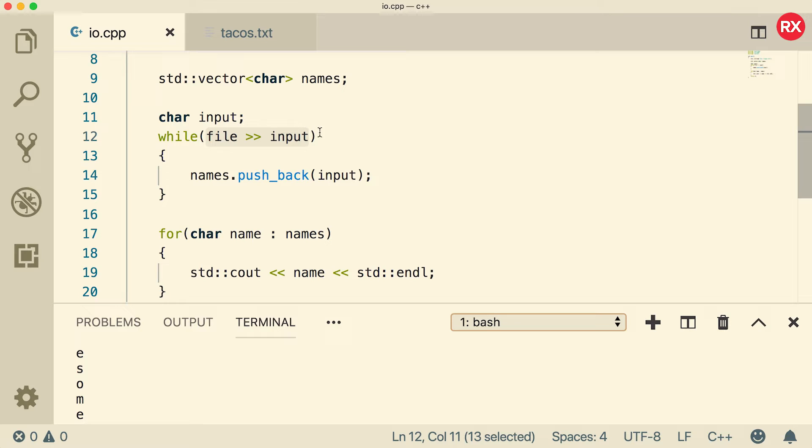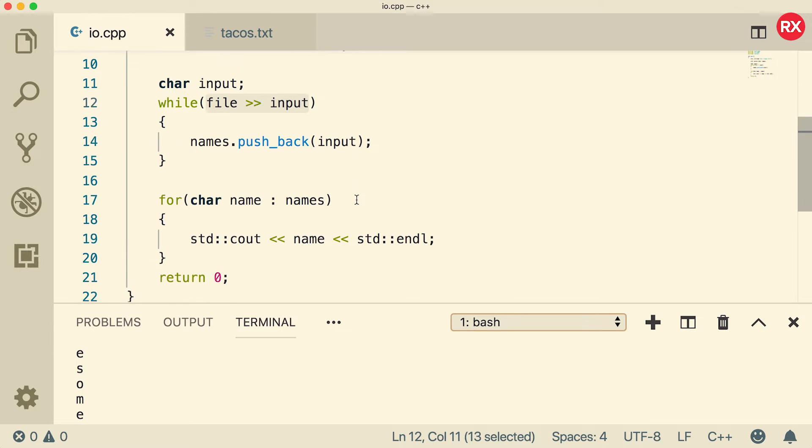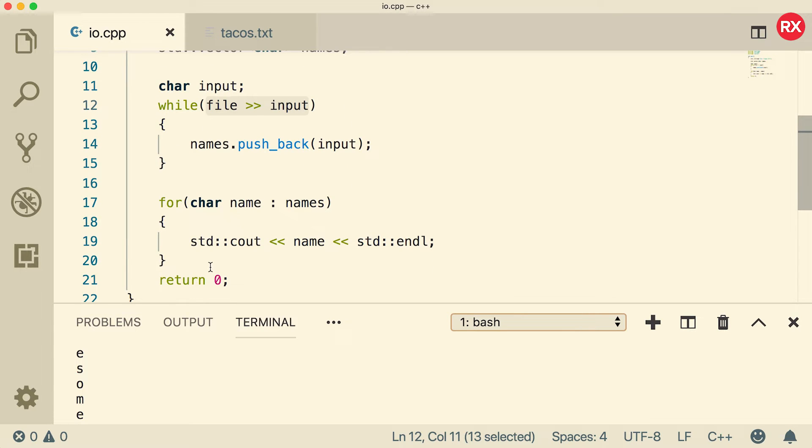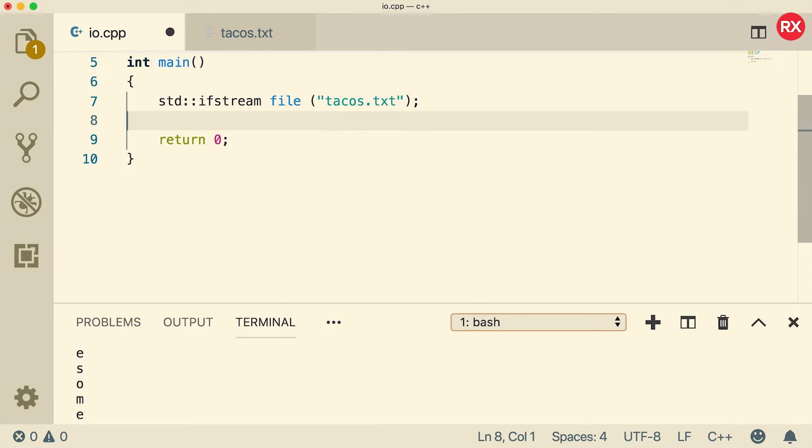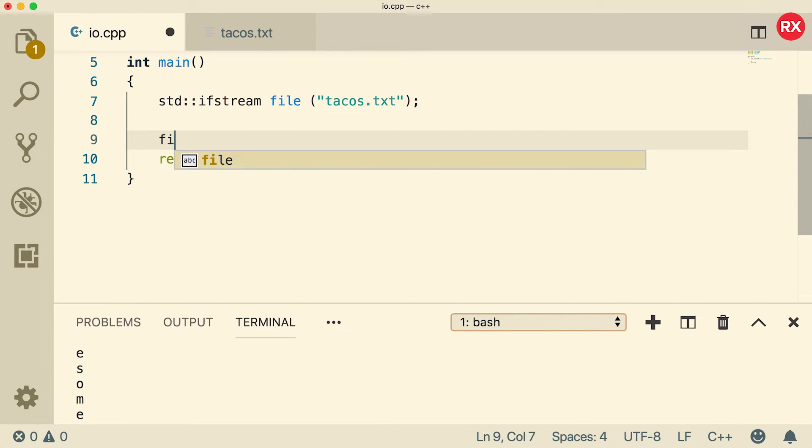That is one way of doing input. There is another way you'll probably see, which is get line. And actually there's another one get. So let's go through an example with that. Here's what I'm going to do. I'm just going to clear out our code here and get rid of this vector. Get will look like this. You have file.get.